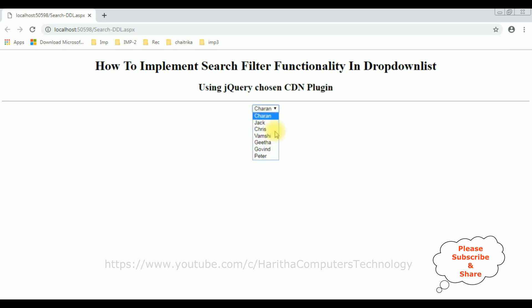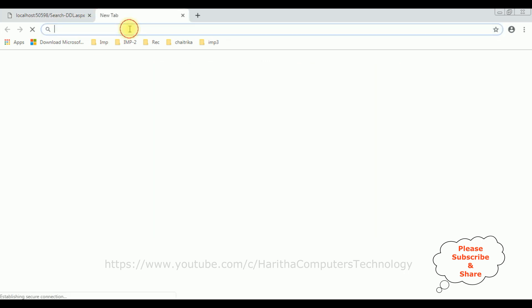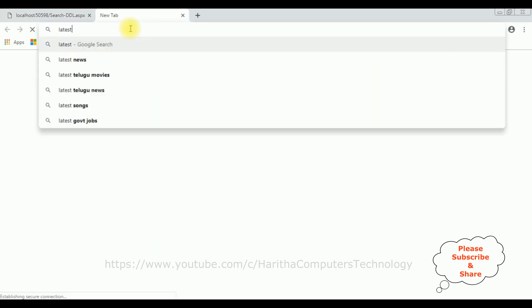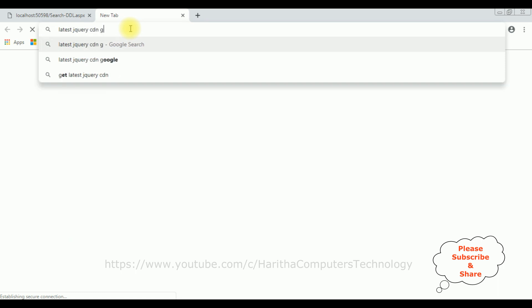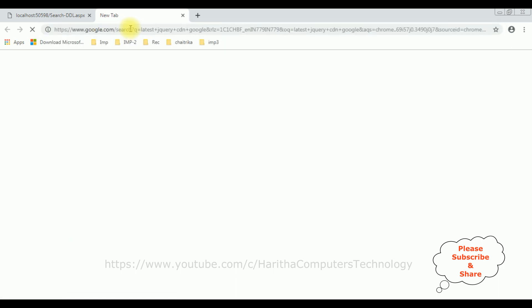Now it's time to implement the search filter functionality using jQuery Chosen CDN plugin into this dropdown list control. When we are implementing jQuery functionality, the first thing we require is the latest jQuery CDN plugin. So let's search for latest jQuery CDN Google.